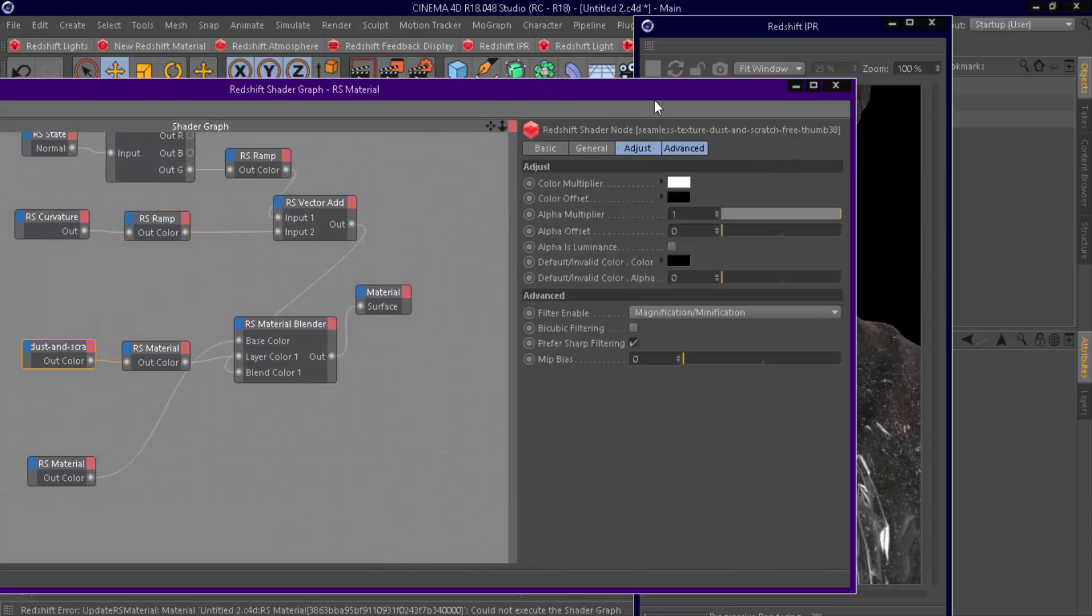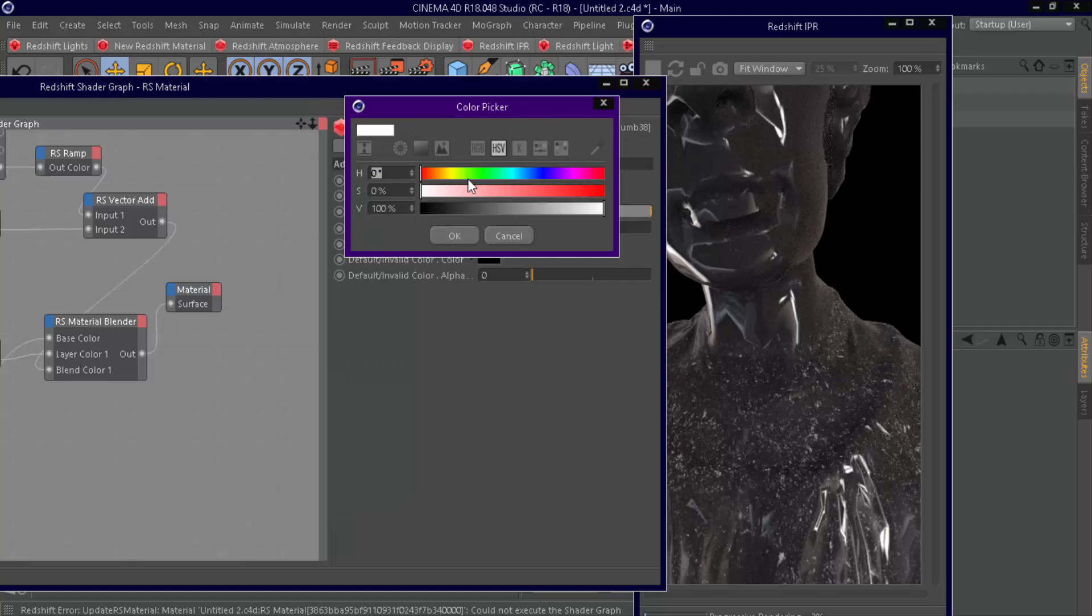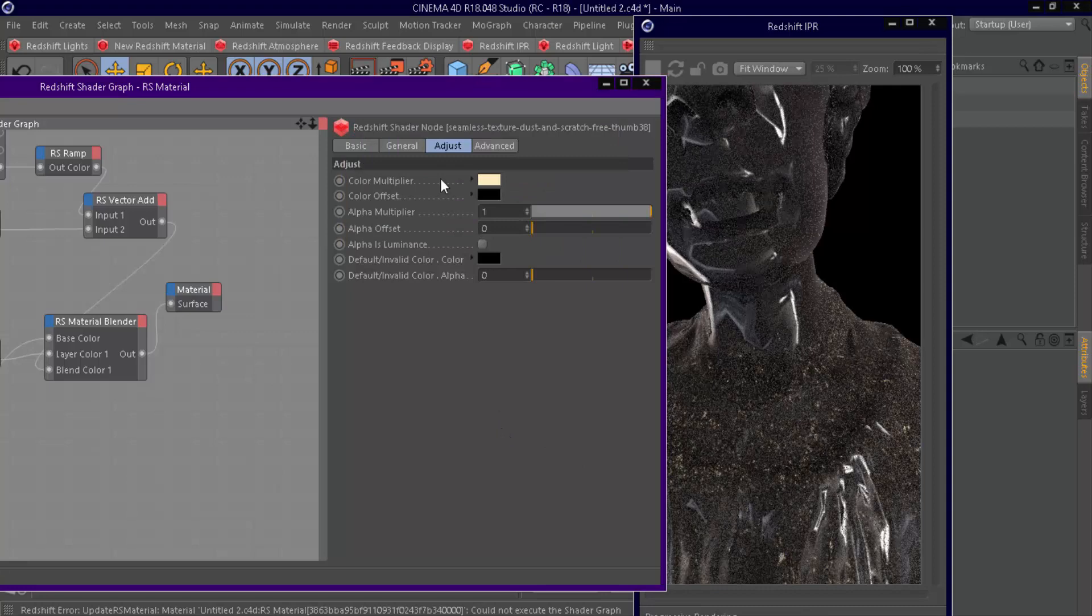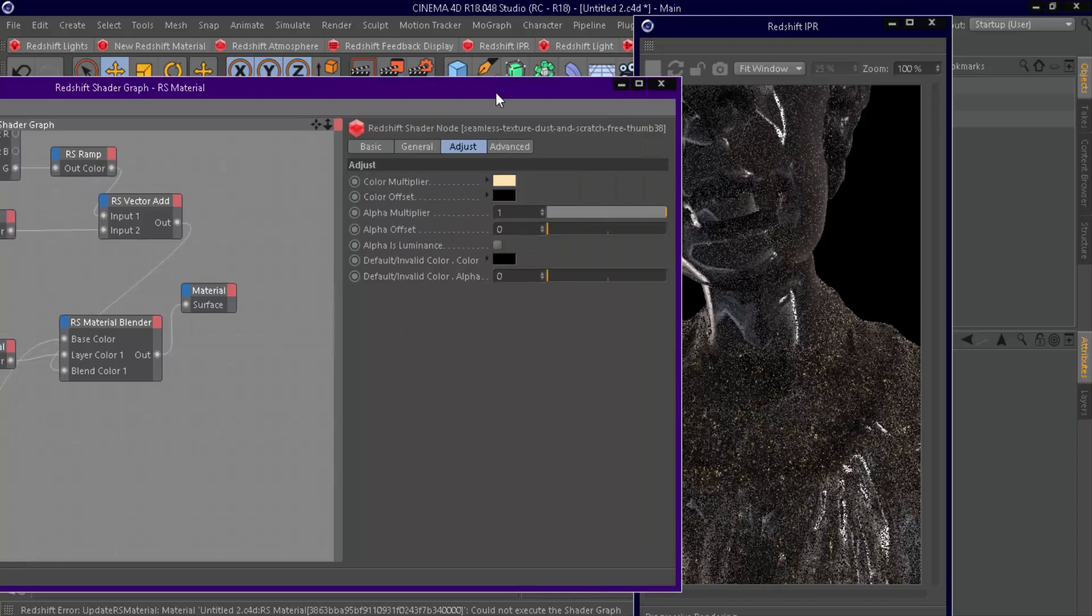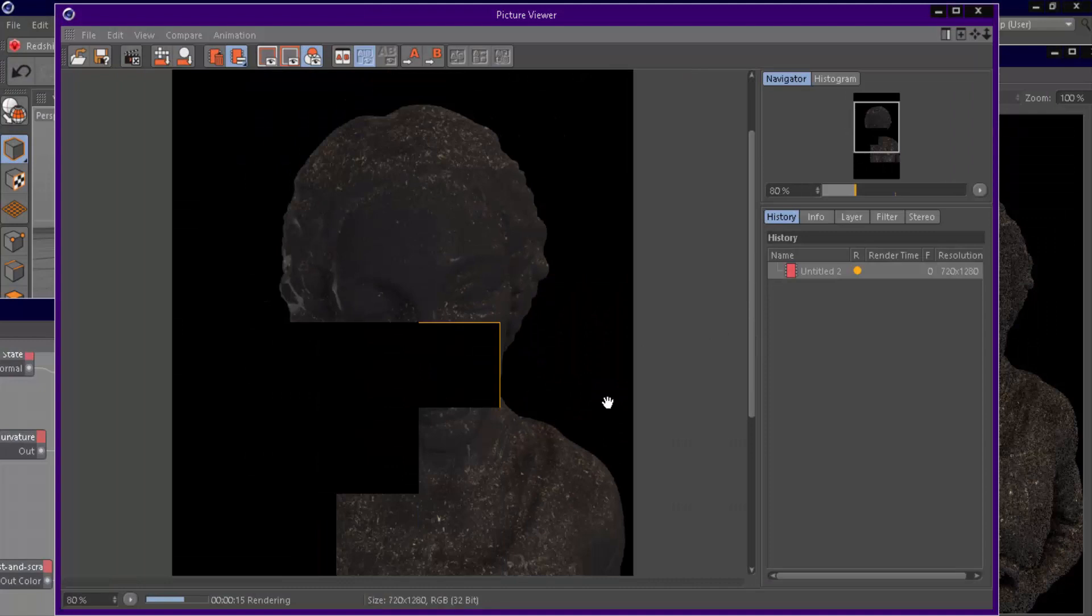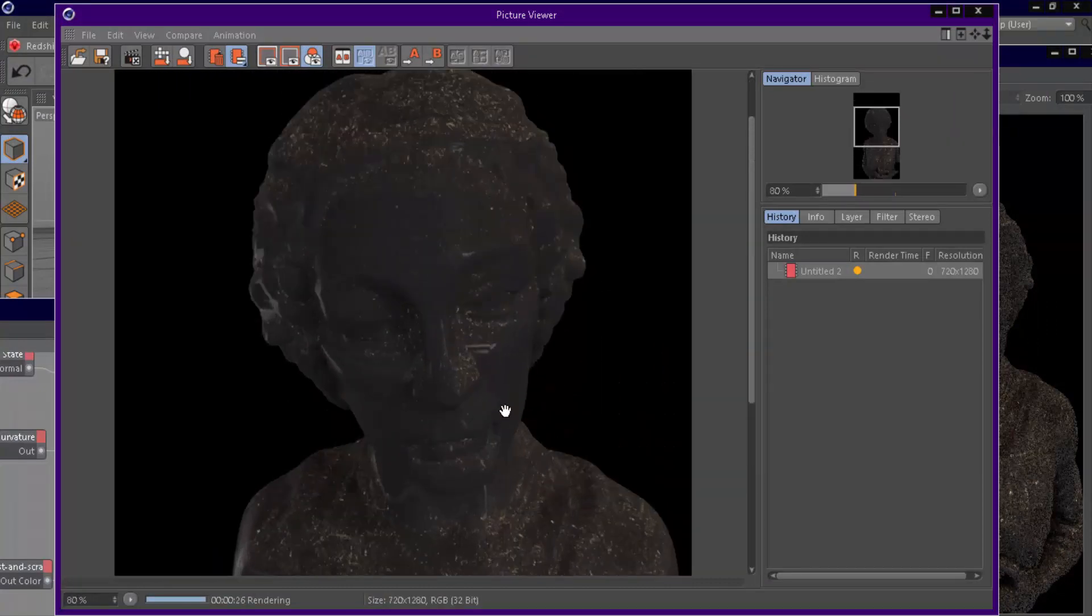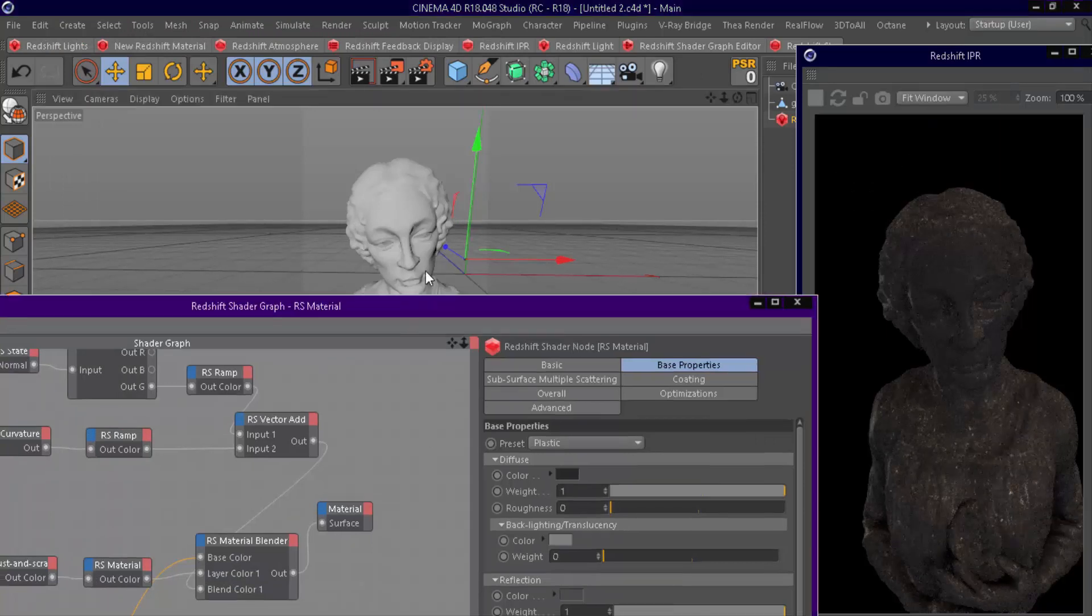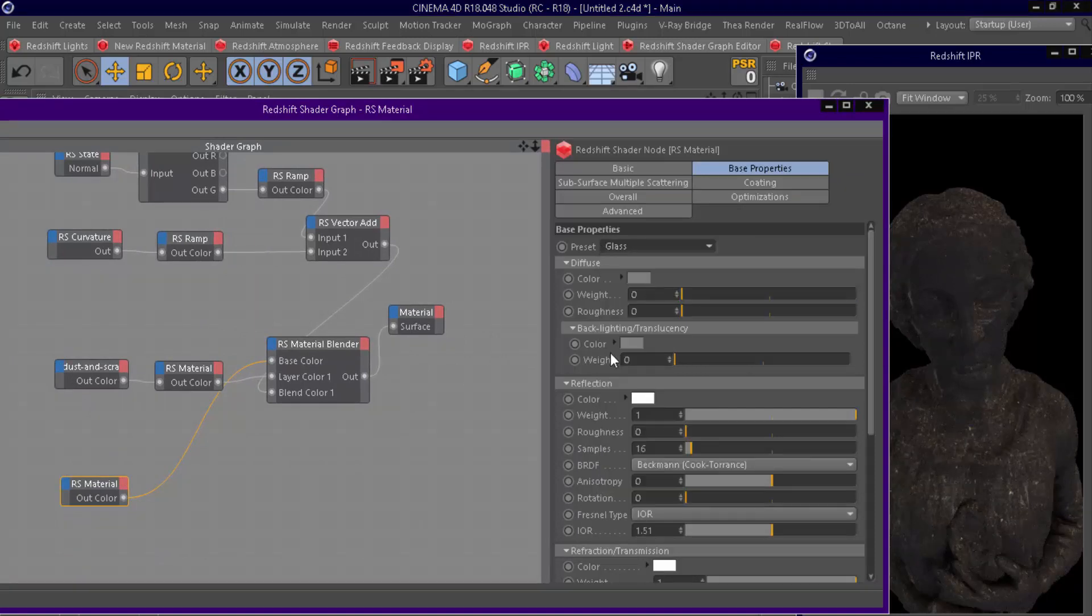You can change dust color by changing color multiplier. You can use any material you want to.